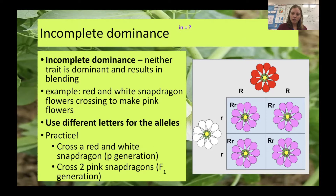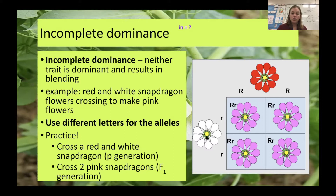We looked at two inheritance patterns: incomplete dominance and co-dominance. With incomplete dominance you're going to see a blending of the two traits in your heterozygote. For example, we had a red flower and a white flower — think about those little r's as w's. A gene from each gives us a pink flower. So with incomplete dominance you have three phenotypes but still only two alleles, either red or white, and the heterozygote is a blend of those two traits.